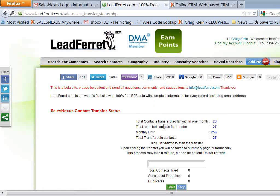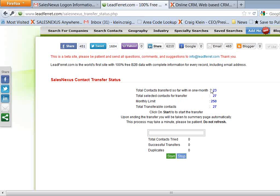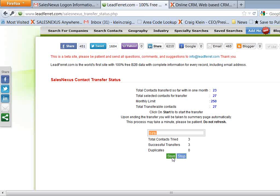And the system is now going to begin to transfer those contacts to Sales Nexus as soon as I hit start. Before I do that, though, you'll notice that it's going to keep track for you of how many contacts you've transferred. Every single Sales Nexus user has access to 250 LeadFerret contacts every month at no charge. So I hit start, and you can see now it's beginning to transfer those contacts into my Sales Nexus database.